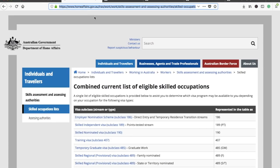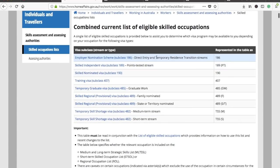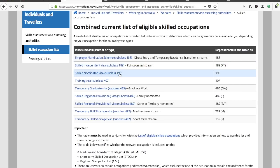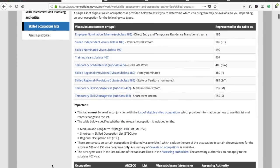Let's start with the occupation check. This is the official website of the Government of Australia — I'll provide this link in the description box. They have listed the occupations here. If you are applying for permanent residency, you should concentrate only on three visa subclasses: 189, 190, and 489, which is for state or territory nominated.